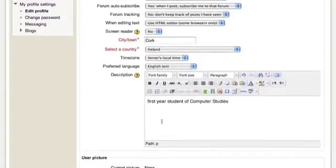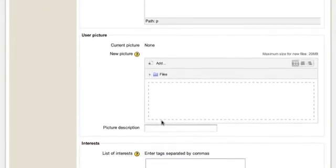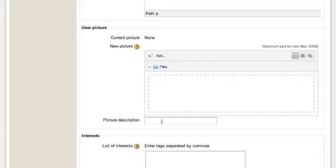Scrolling further down, the next useful piece of information is a profile picture — it always helps when connecting online. Your image will actually get cropped down to a square 100x100 pixels in size when displayed. To put that more simply for the non-technical user, it is best to try and get a picture that is square in shape. Something like a passport photo headshot usually works best.